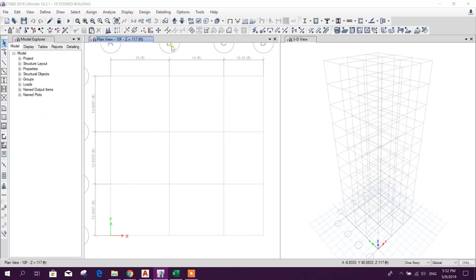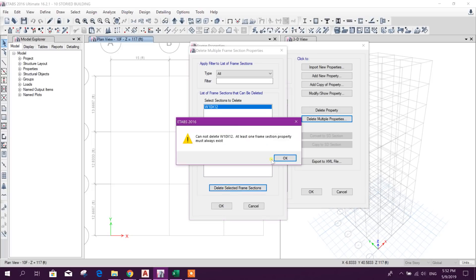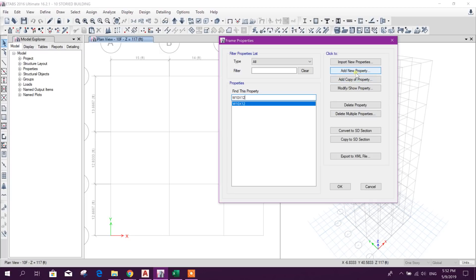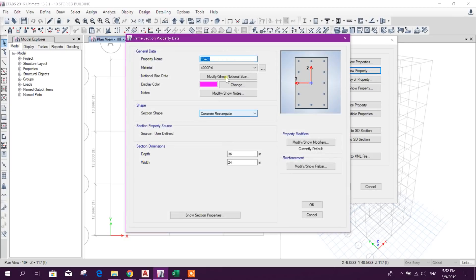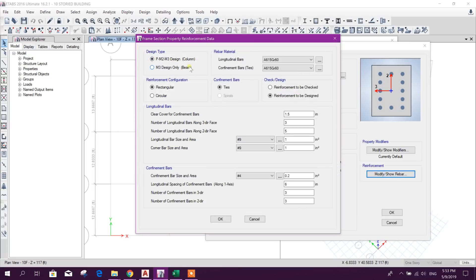Now we will go for section properties. We will delete all existing sections because we need a clear section list for our convenient use. Now add a new property for column. We will define column section 12 by 15 inch — depth 15, width 12. Clear cover is 1.5 inch, meaning from the outer surface of the rebar to the concrete edge. Since reinforcement is to be designed, click OK.